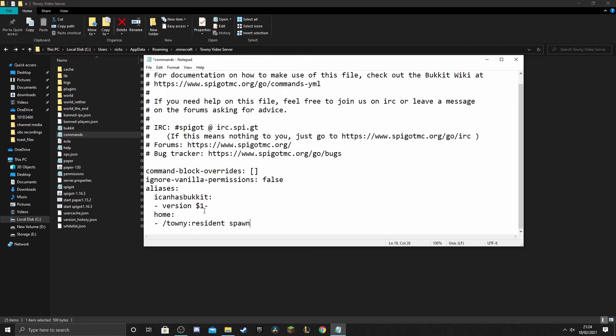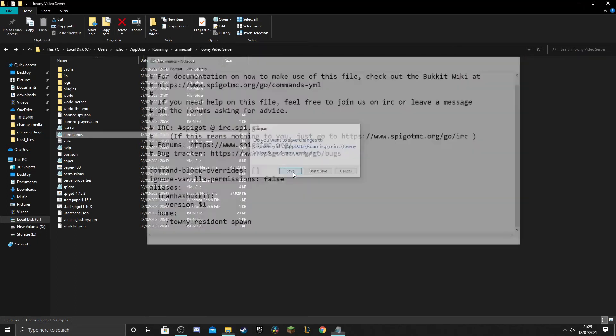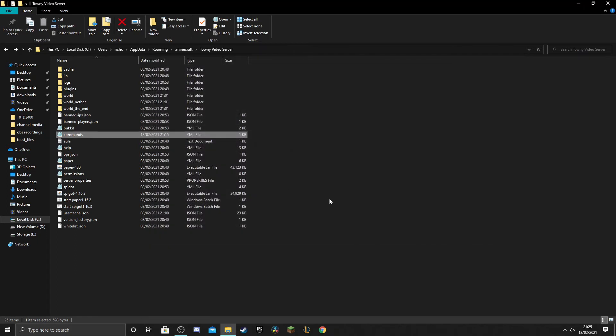So what that means is when a player uses the home command, what's actually going to happen instead is that Towny is going to run the resident spawn command. So now we've got those two lines in, we can close that and don't forget to save it, and then we go on to the config.